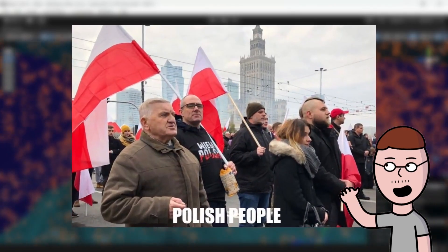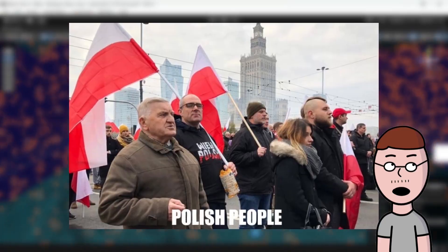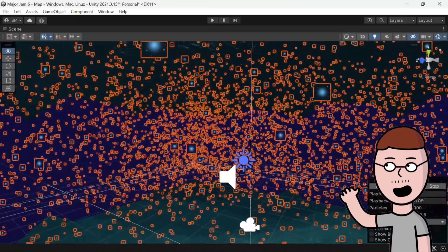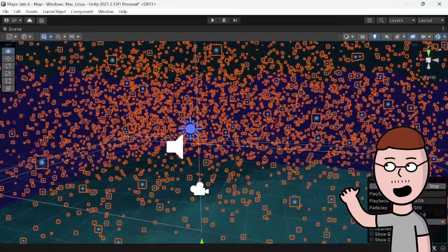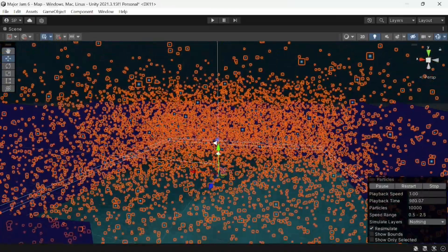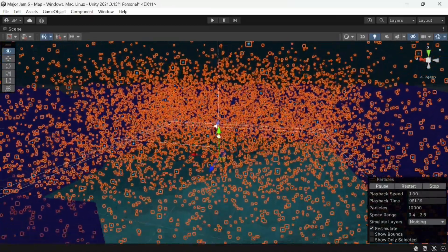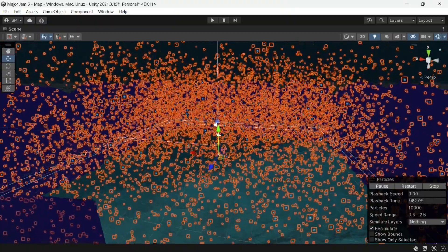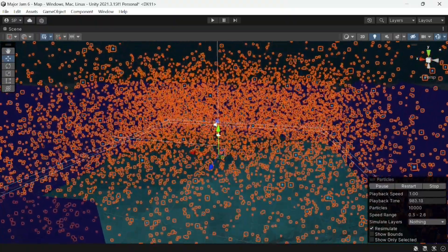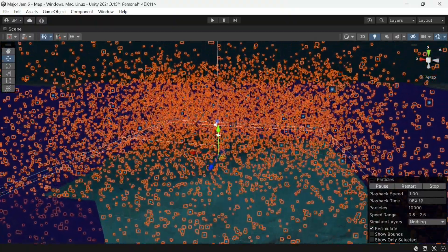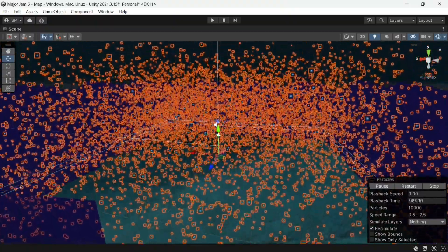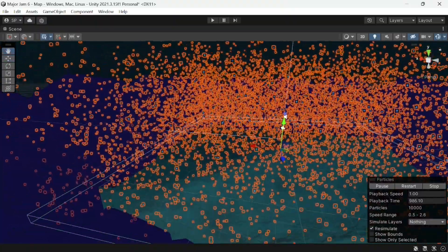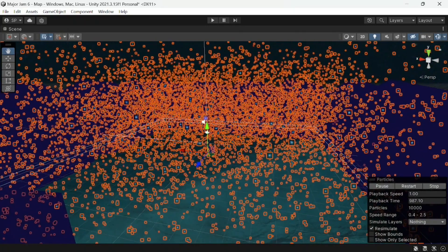We also seem to be ahead of schedule somehow, so let's take a break and add some polish — not that kind of polish, this kind. I made cool bubble particles for the map using Unity's particle system, and after tweaking some of the values we now have a more believable ocean.